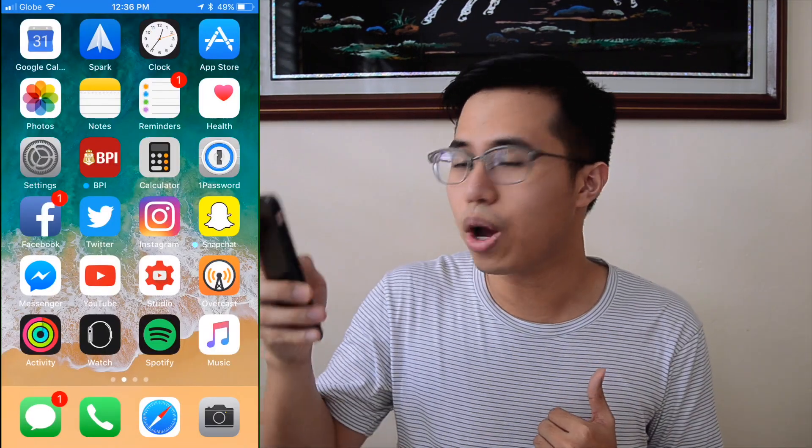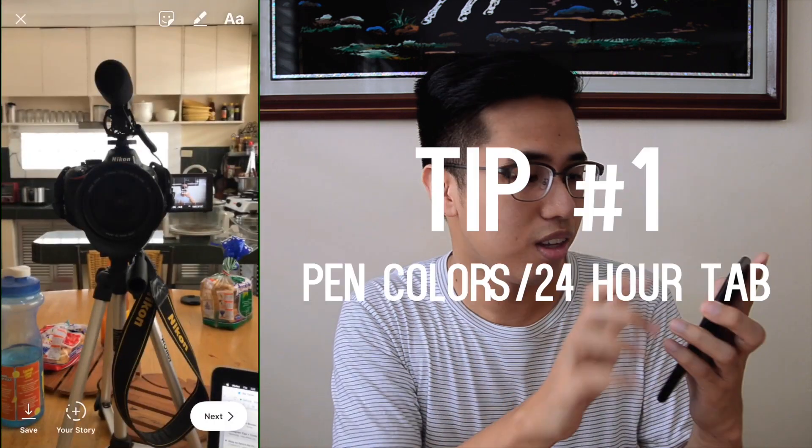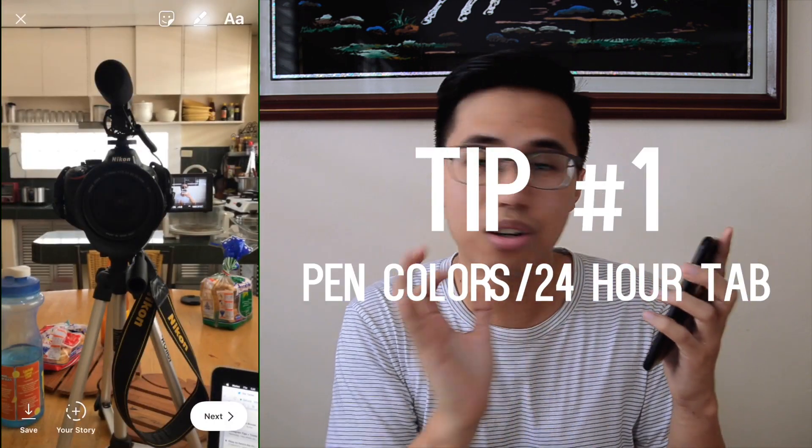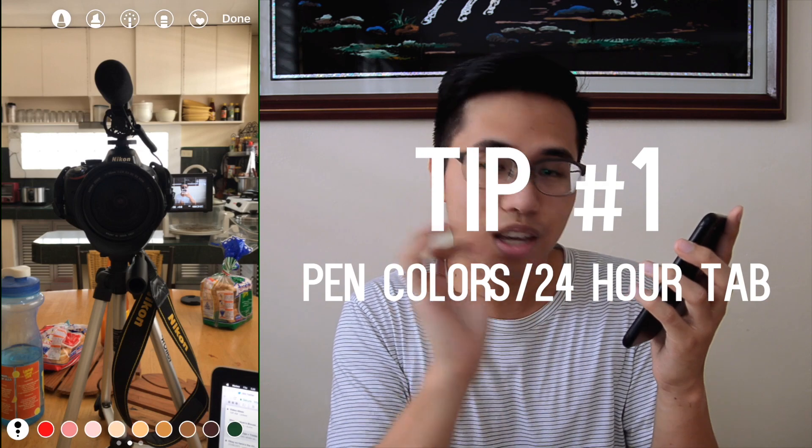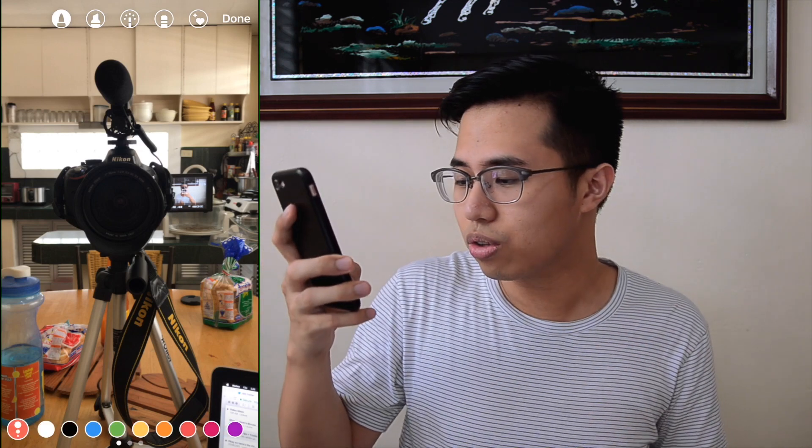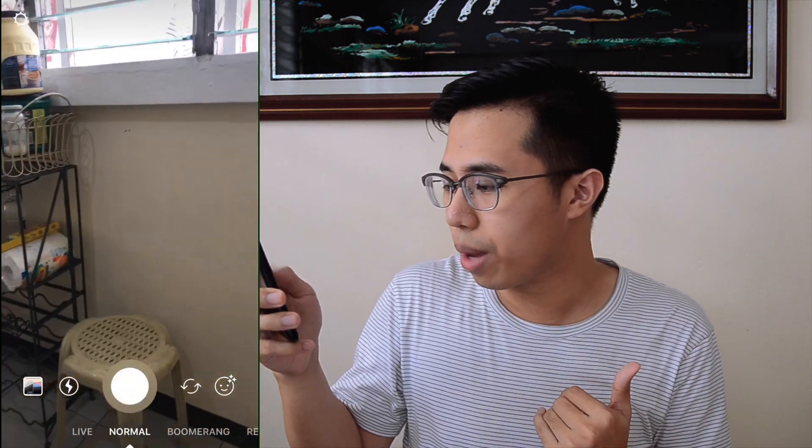Let's start the first tip by opening the Instagram app and taking a picture. Did you know that there are multicolored pens if you swipe right? You could also hold on to these colors so that you could have a more precise color spectrum. There's also a feature where you could swipe up to see your last 24 hours photos. Those are pretty obvious, you probably know them, so let's not get into them.